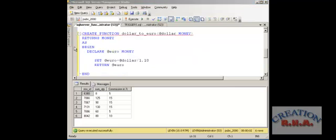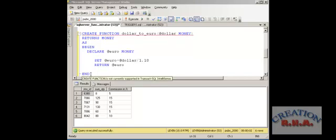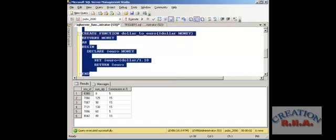Here is another example: CREATE FUNCTION dollar_to_euro — it is converting a dollar to euro. The parameter is @dollar money, it returns money. Inside BEGIN, DECLARE @euro money, then SET @euro equals @dollar divided by 1.10 — that is the assumed euro conversion rate. It returns @euro. This is just an assumption — do not take it too seriously, it is just calculating the dollar to euro.